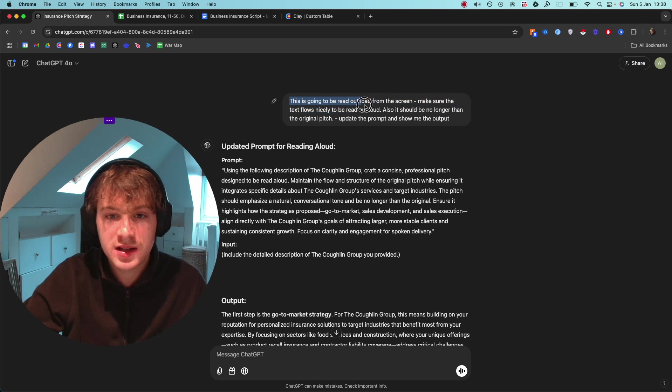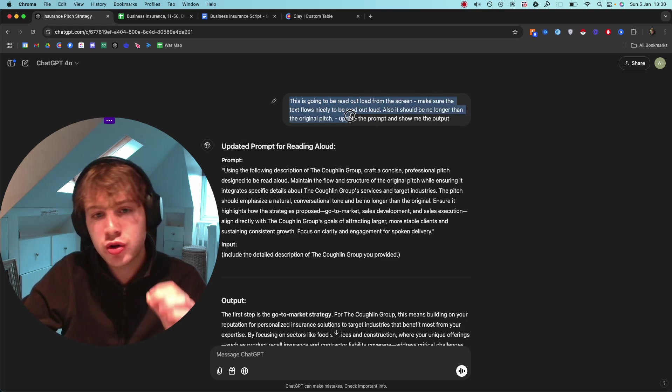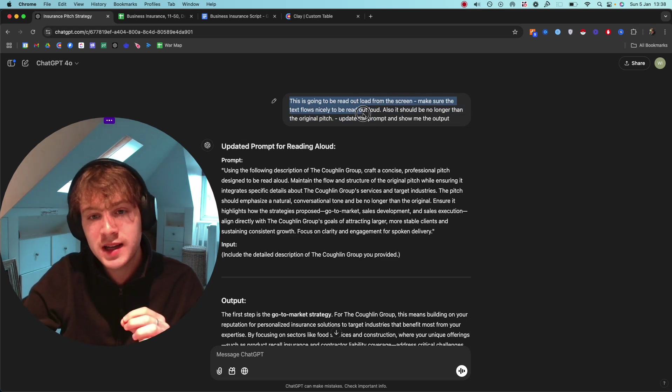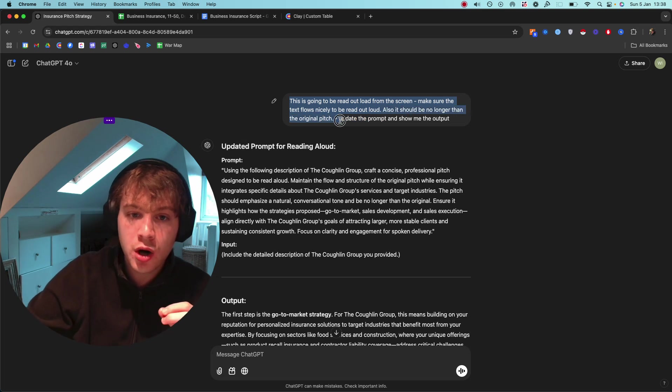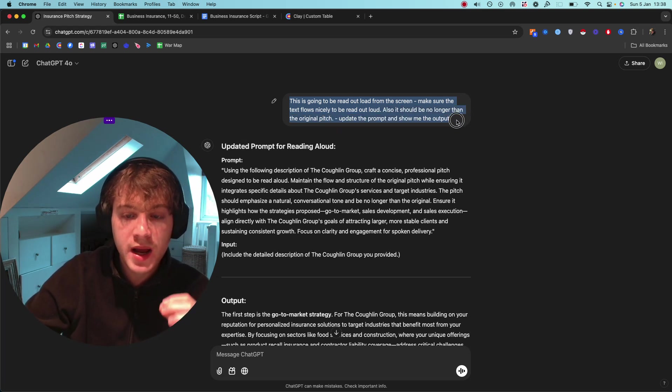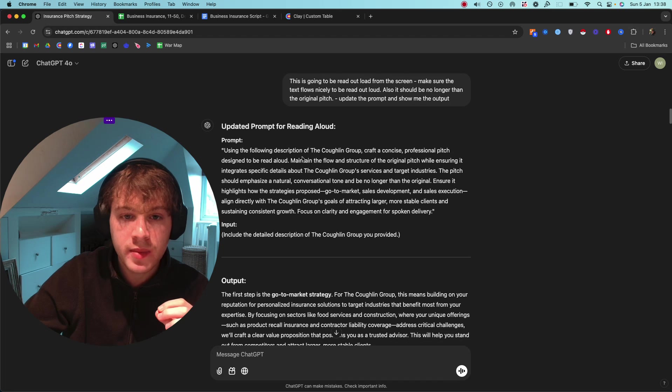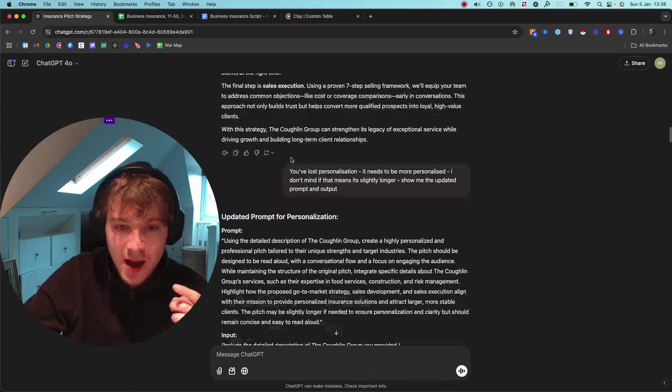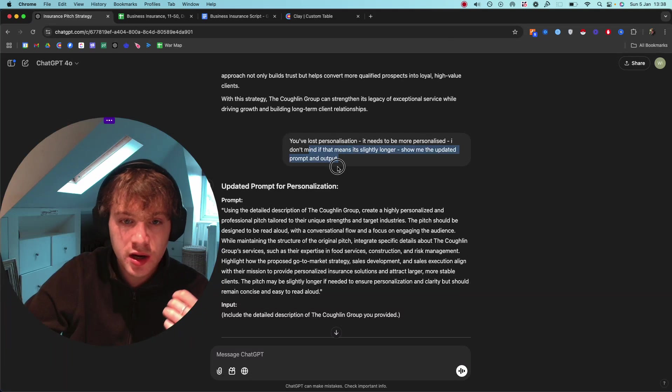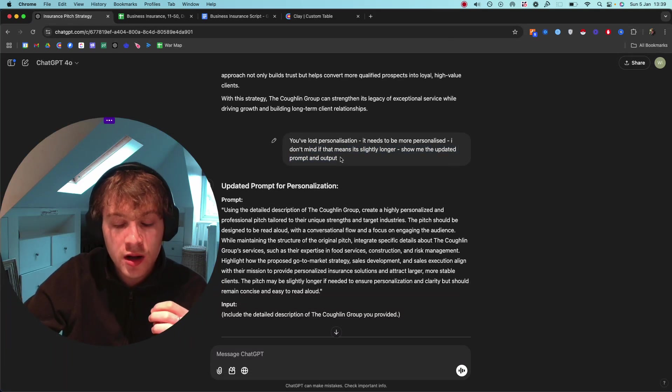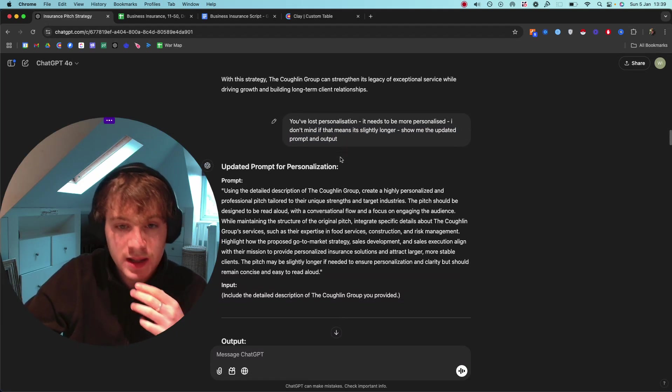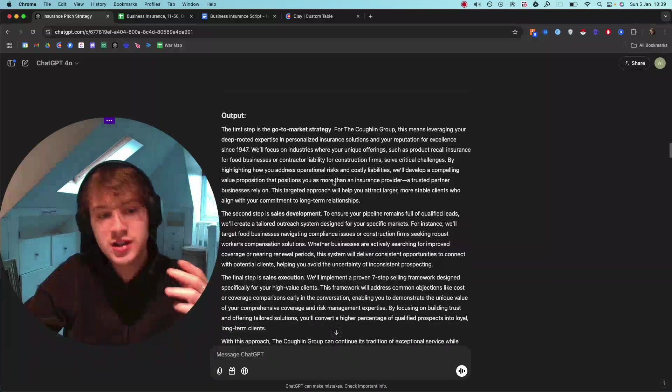I kept reading out the pitch and I said, 'This is going to be read out loud from the screen. Make sure the text flows nicely to be read out loud. Also should be no longer than the original pitch. Update the prompt and show me the output.' Then I just kept iterating it: 'You've lost personalization, it needs to be more personalized. I don't mind if that means it's slightly longer. Show me the updated prompt and output.'